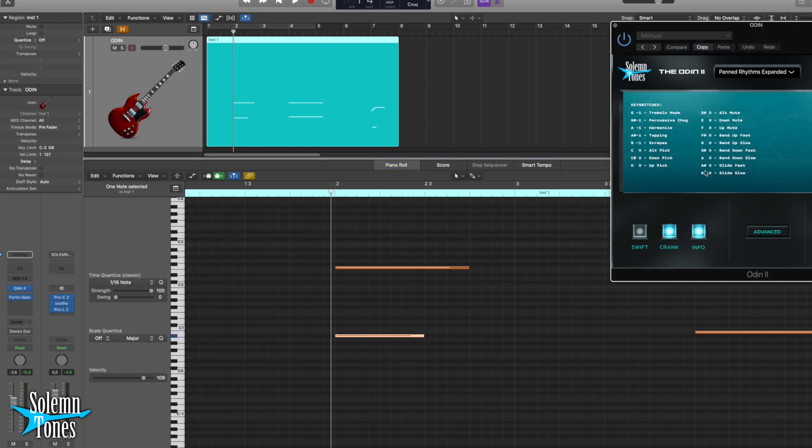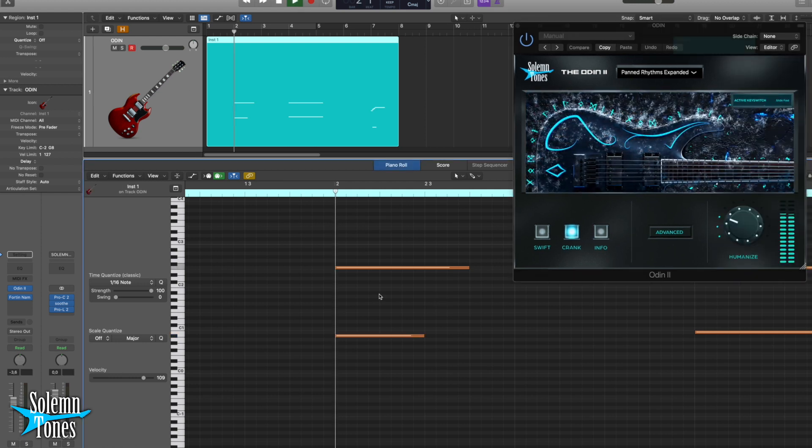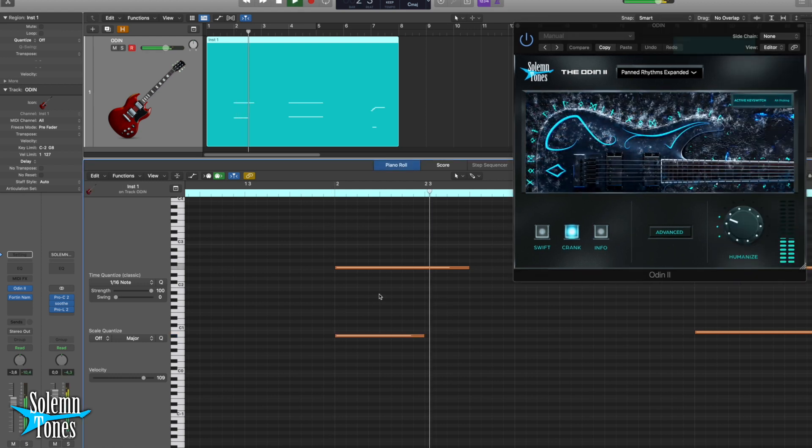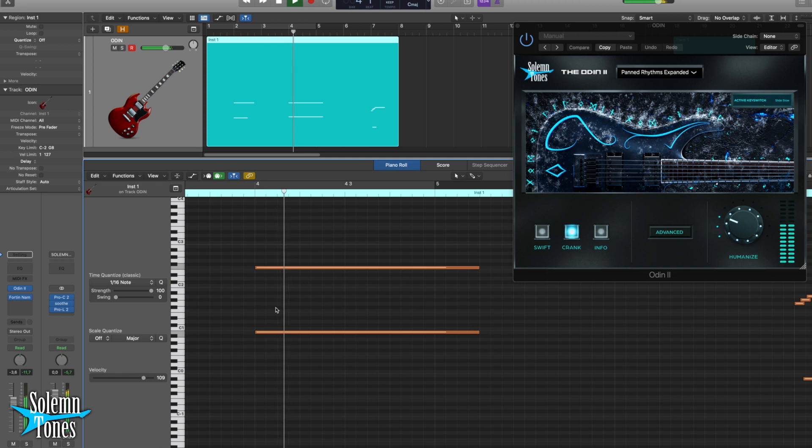This is A sharp zero, which in the info pane tells you A sharp zero is a slide fast. So right here, this will now do a fast slide. Next we have this same note, and this time with B zero, meaning slide slow.